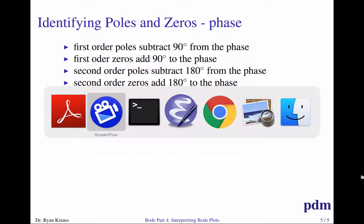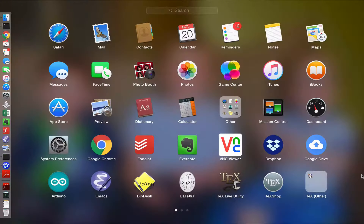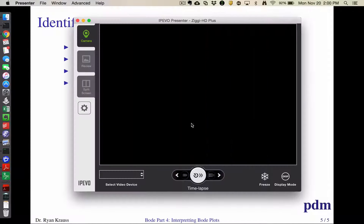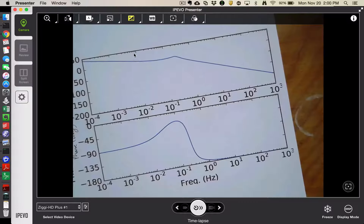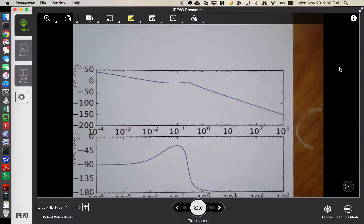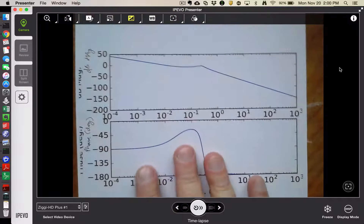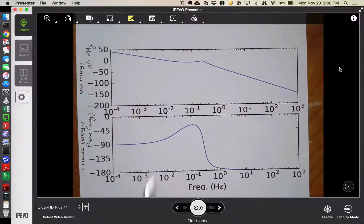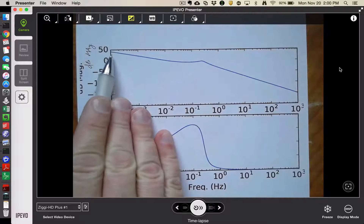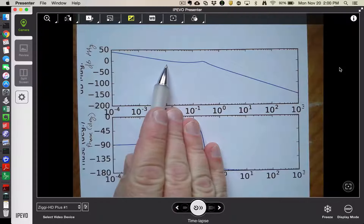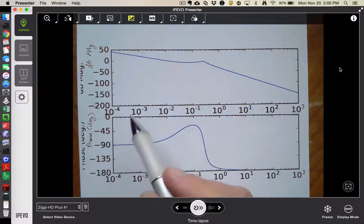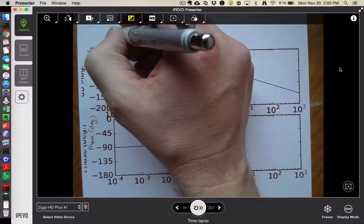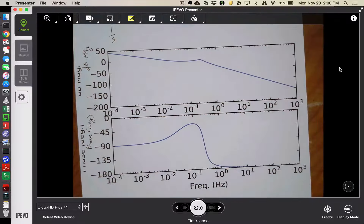I've got a couple of examples ready to go. This is example one. This is the dB magnitude and this is the phase. Starting at low frequencies, I see a slope going down at approximately minus 20 dB per decade. The bigger giveaway is that the phase starts out at minus 90 degrees, so I know I have a pure integrator at low frequencies.